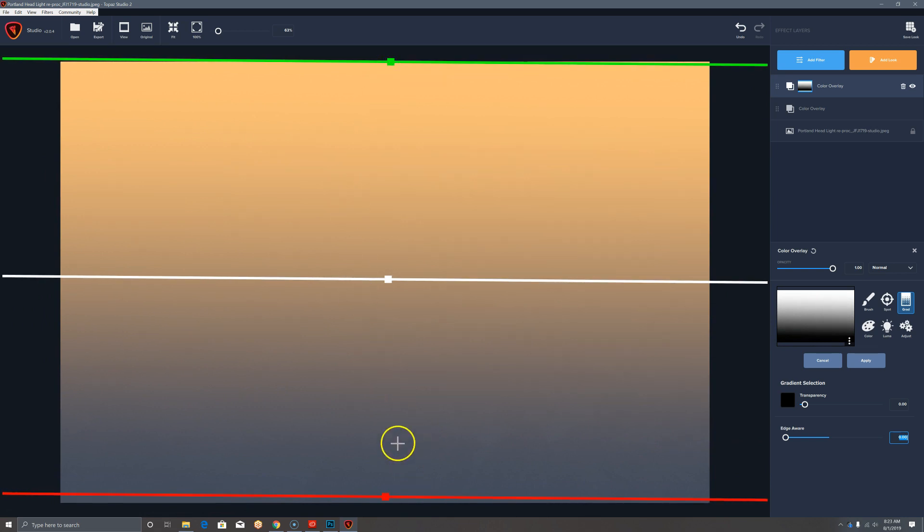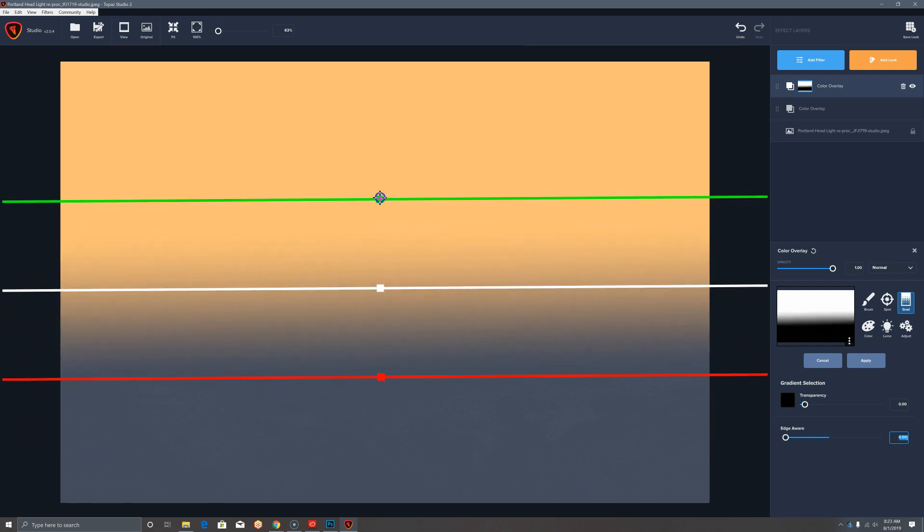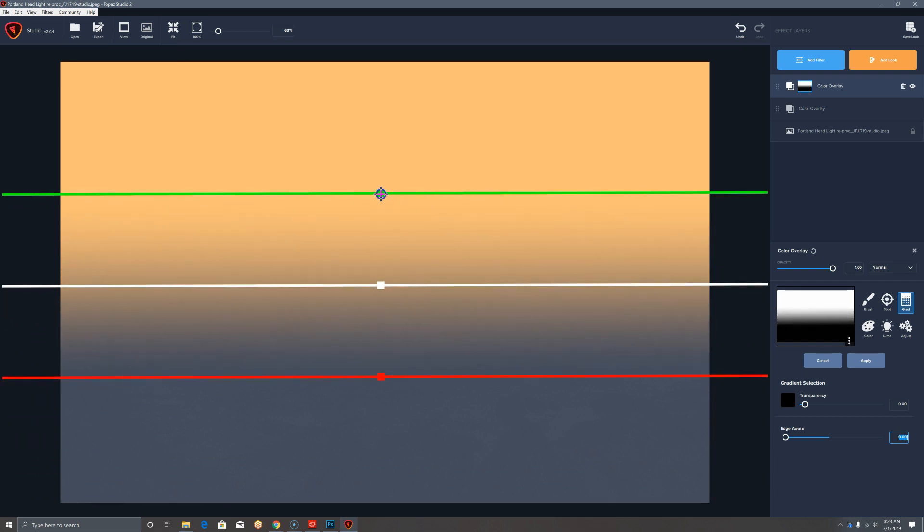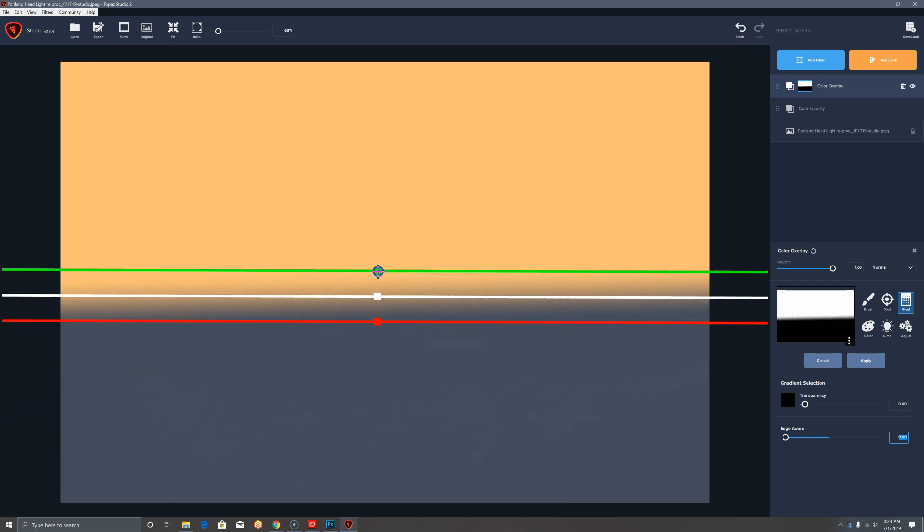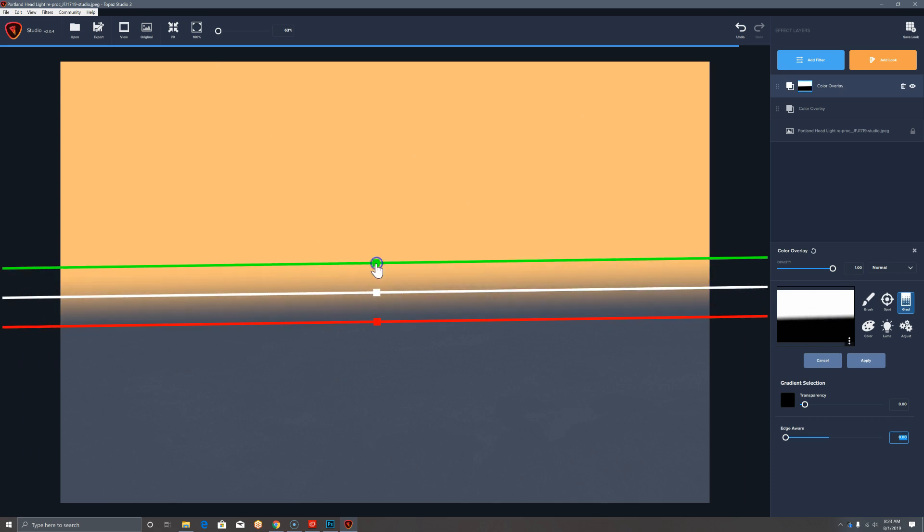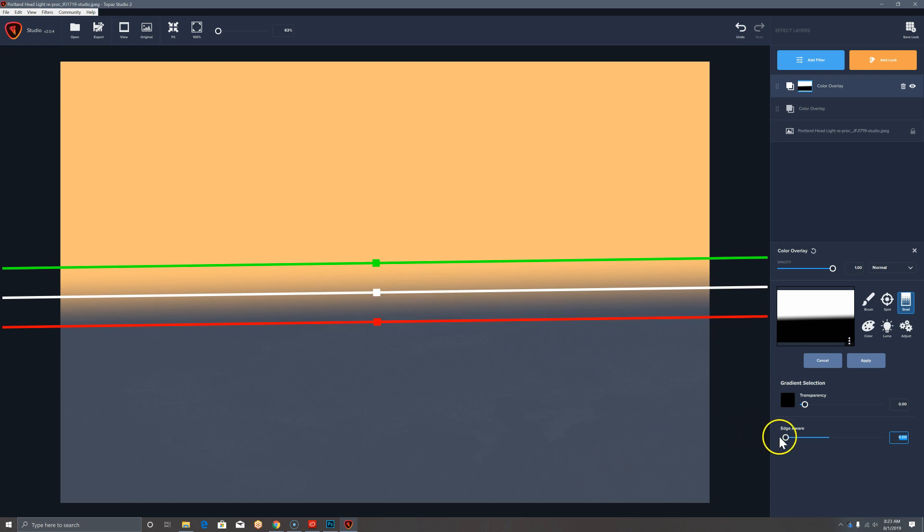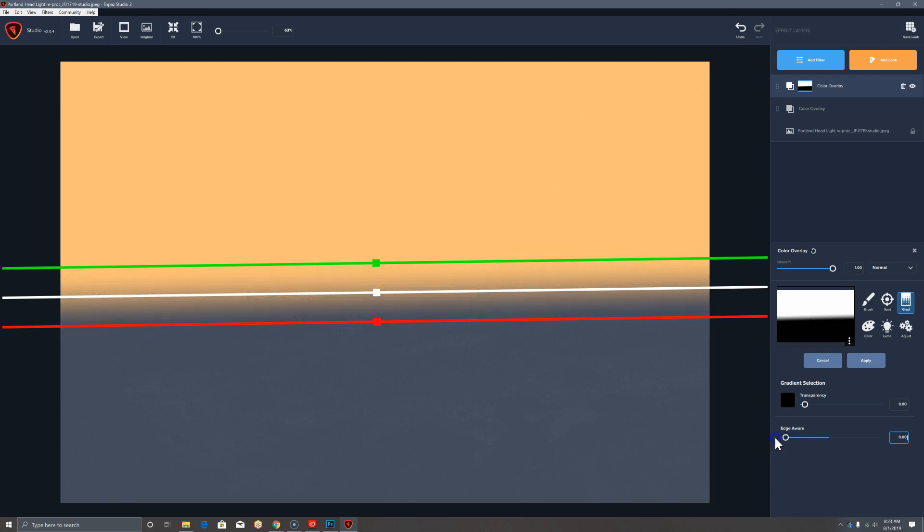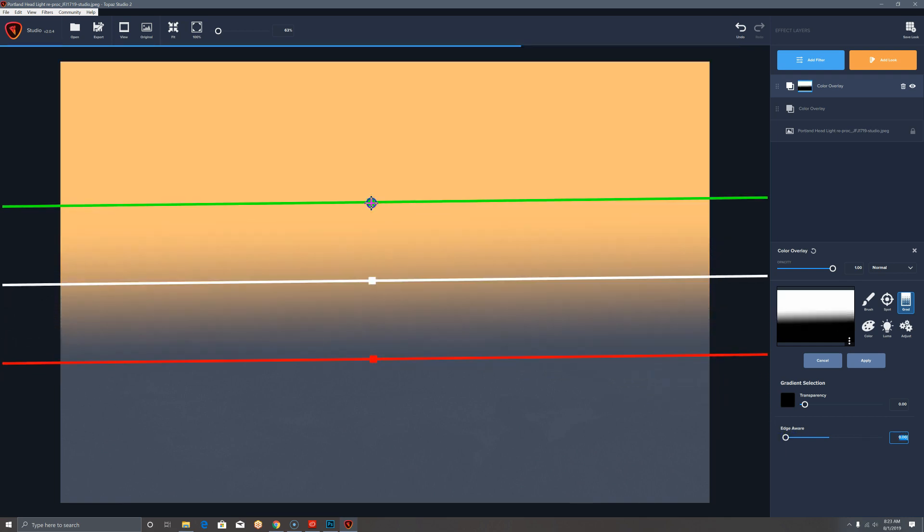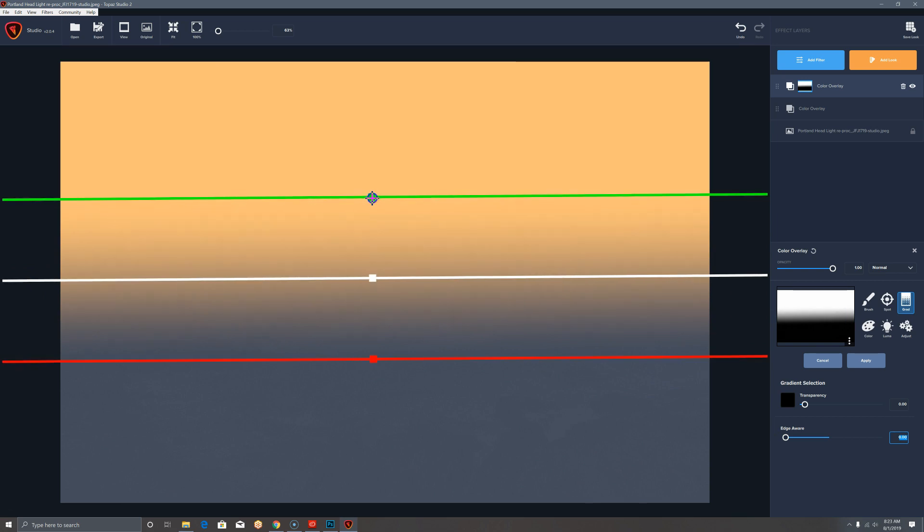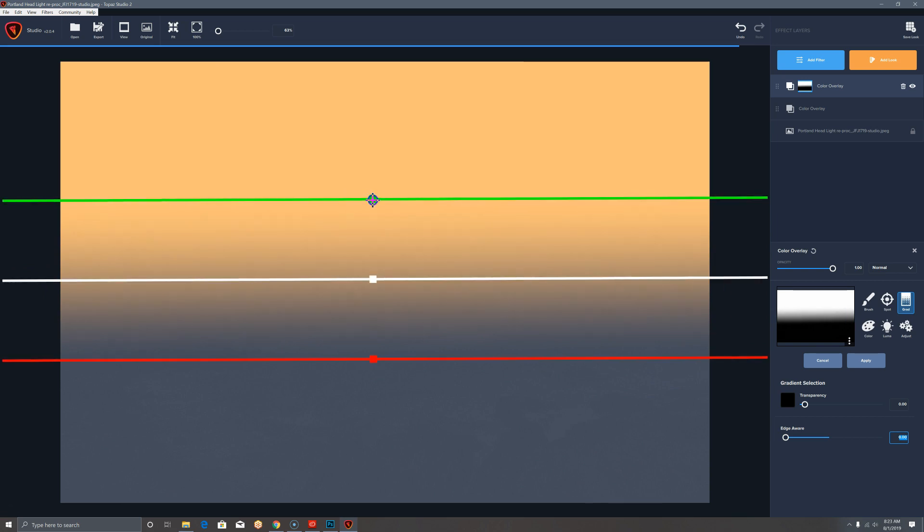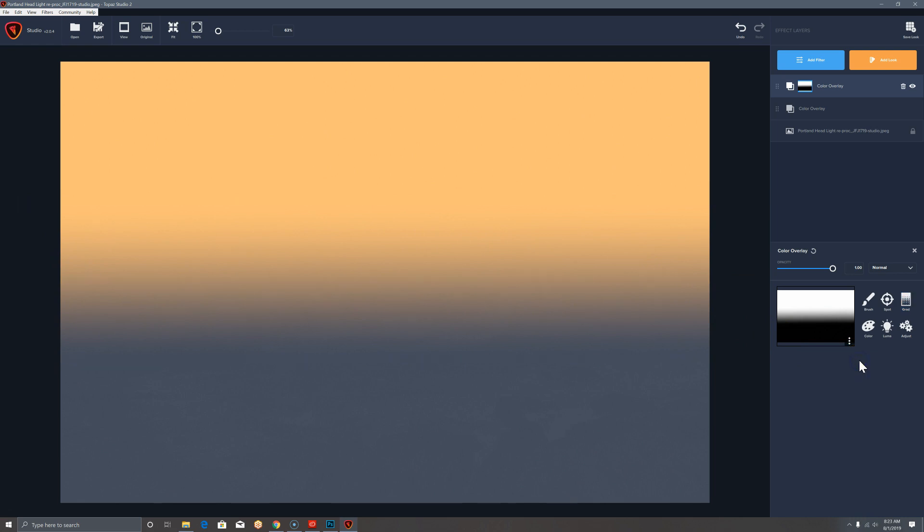Or you can make it medium, or you can make it relatively abrupt. Usually you want some transition. If you're doing this for one particular image, you may want to turn on some edge awareness, but we're going to be able to use this for multiple images, and I think I like something like that. So now I'm going to apply that.